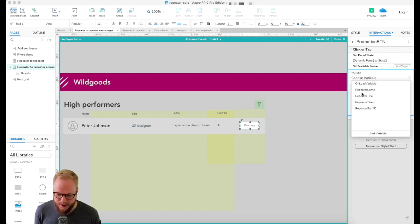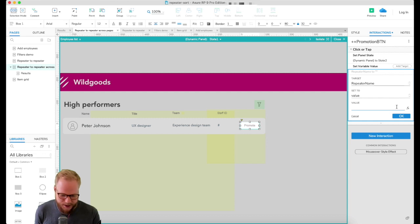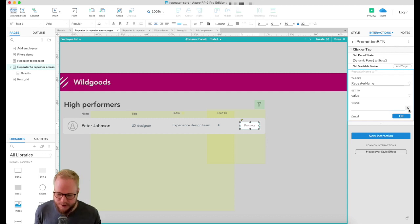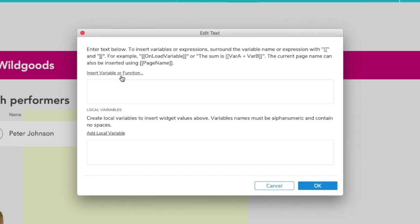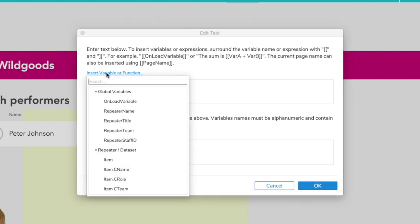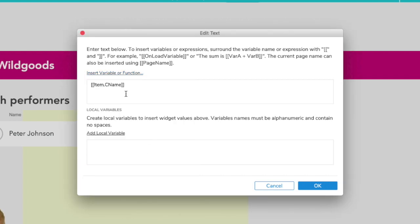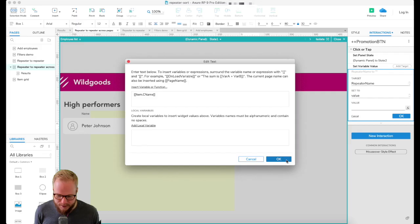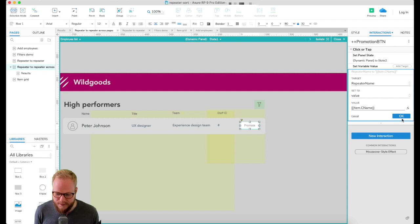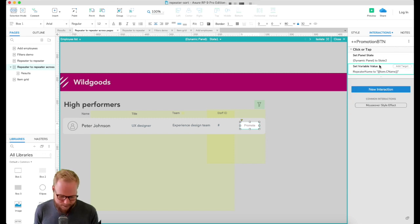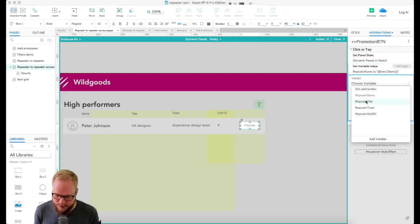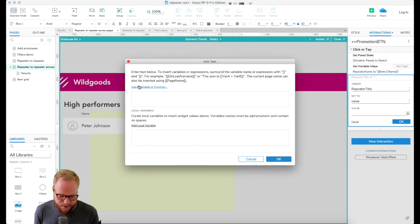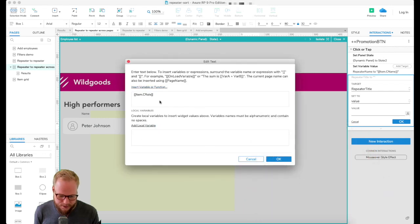I have a warning now. All I need to do is delete it and just click and say set variable value. I can do repeater name value XYZ. Here's the interesting bit. I can just go into functions and select insert variable or function and find my item c name.